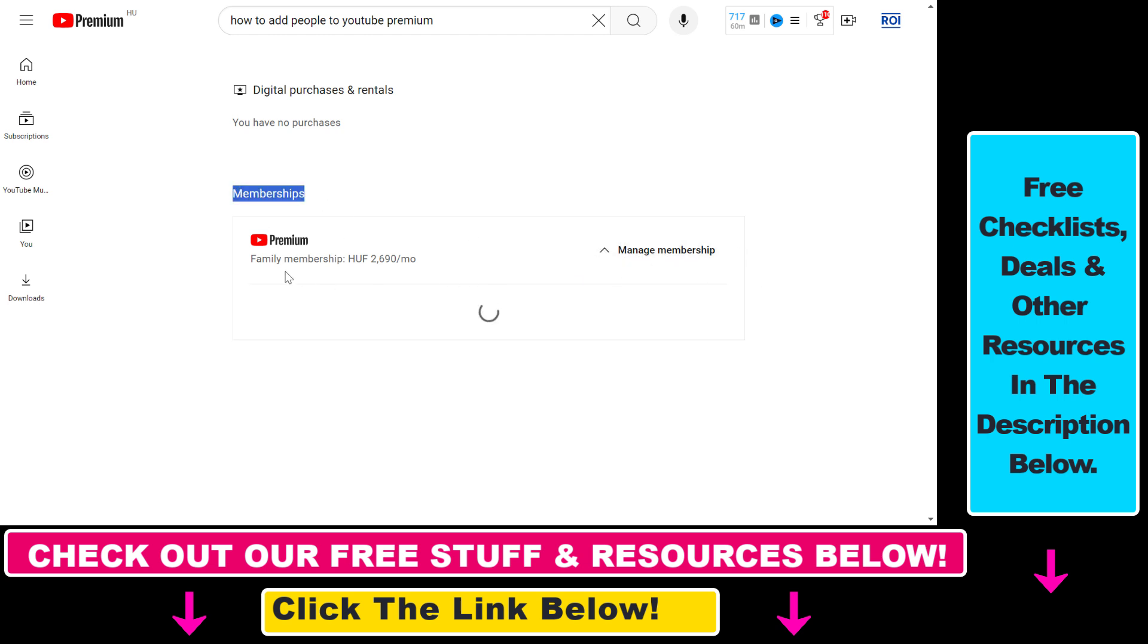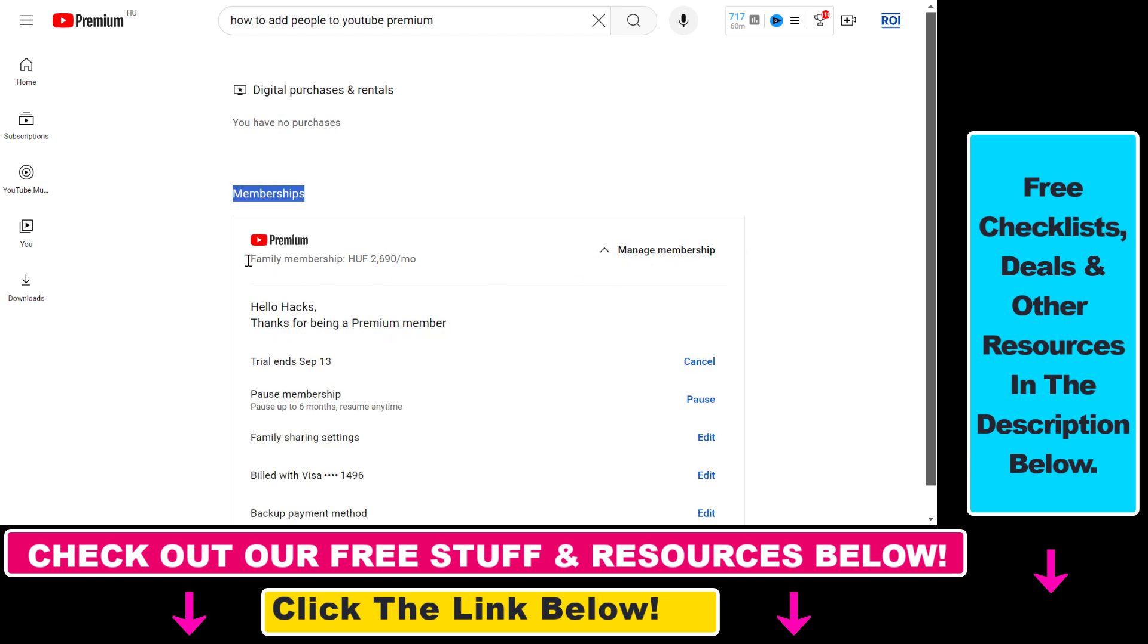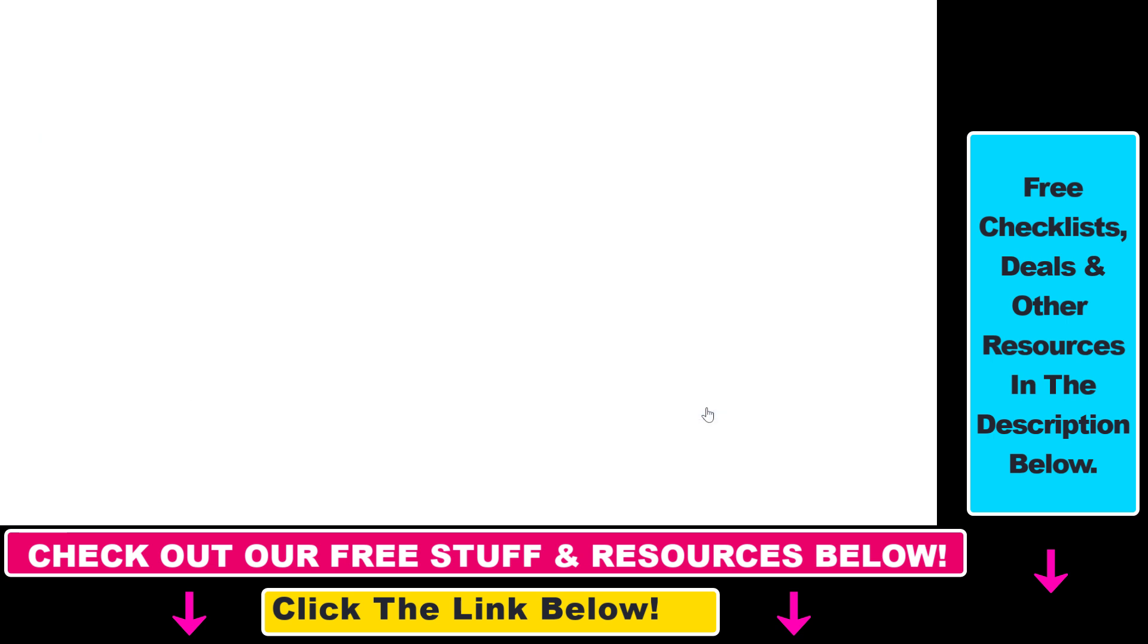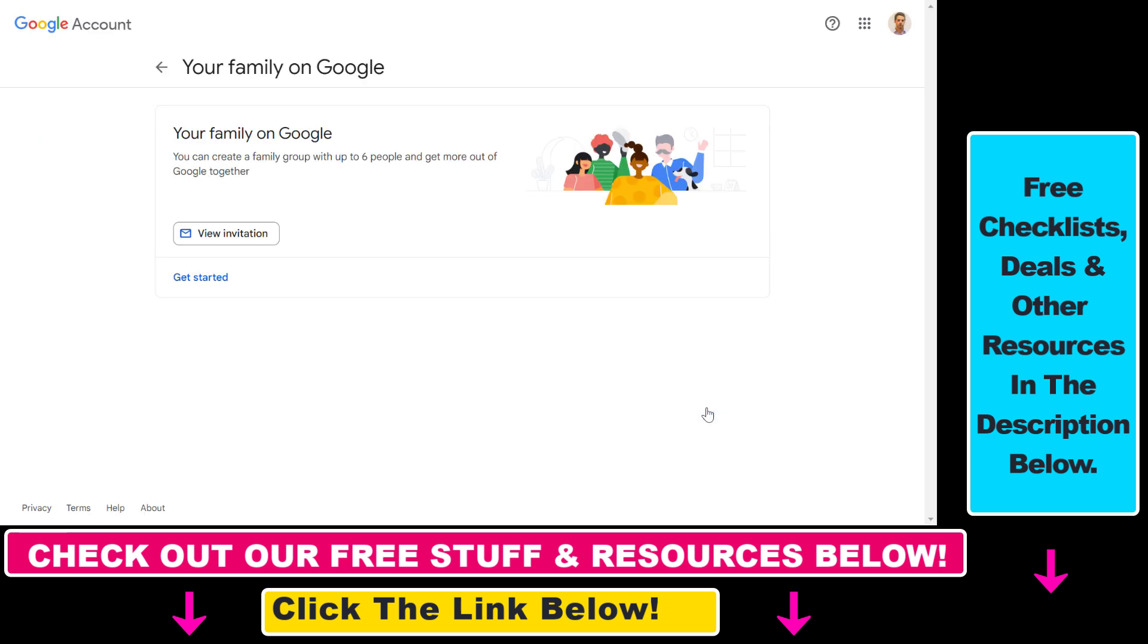Here you can see your membership, which has to be a family membership as I mentioned. Then to add people to your YouTube Premium subscription, you have to click on Edit on Family Sharing Settings. Then you have to create a family group.